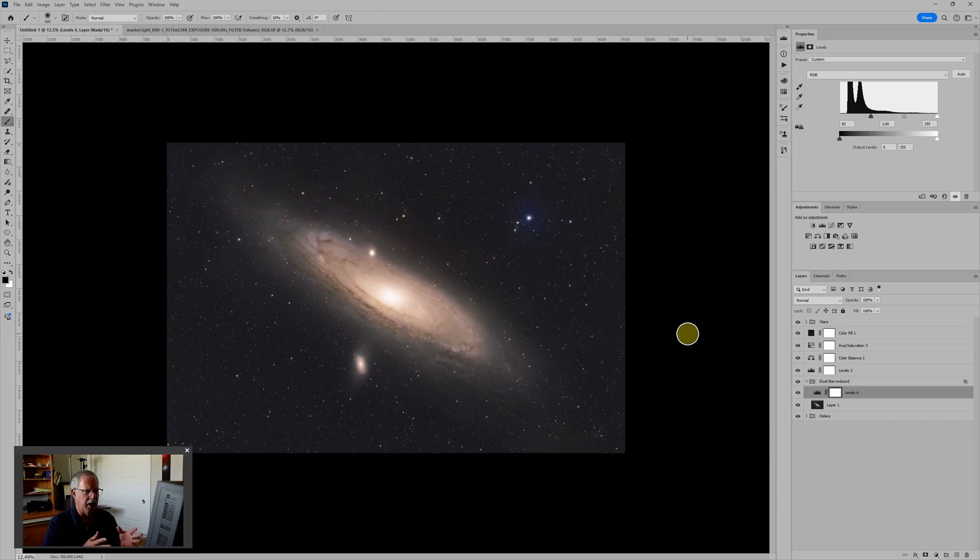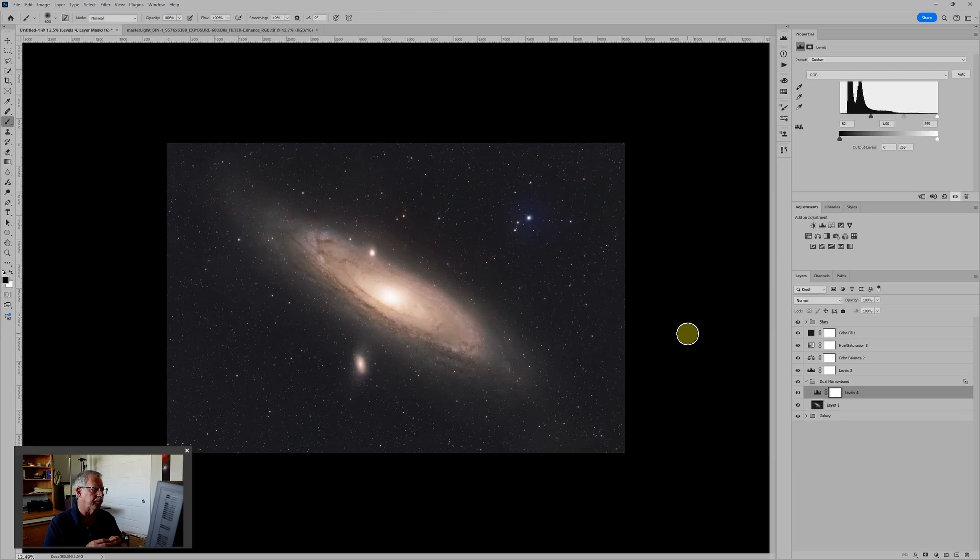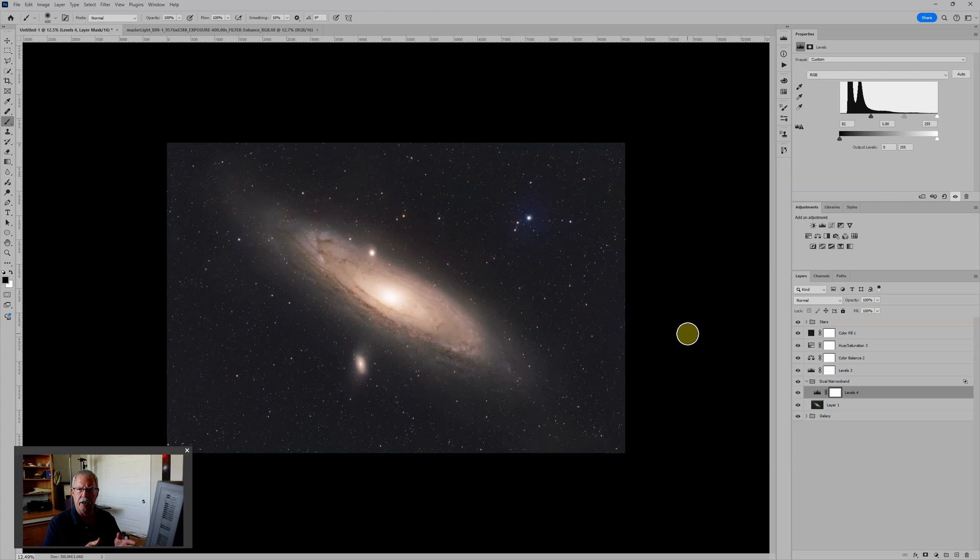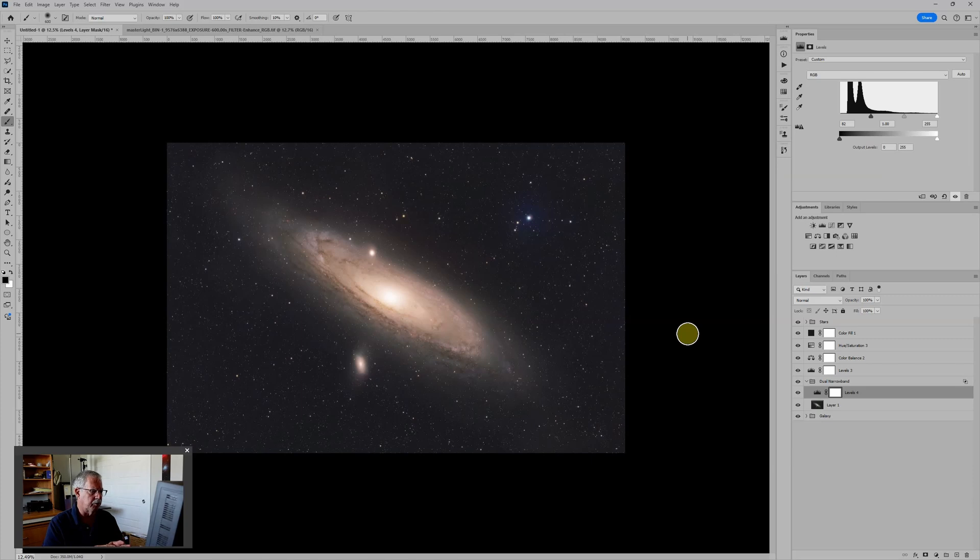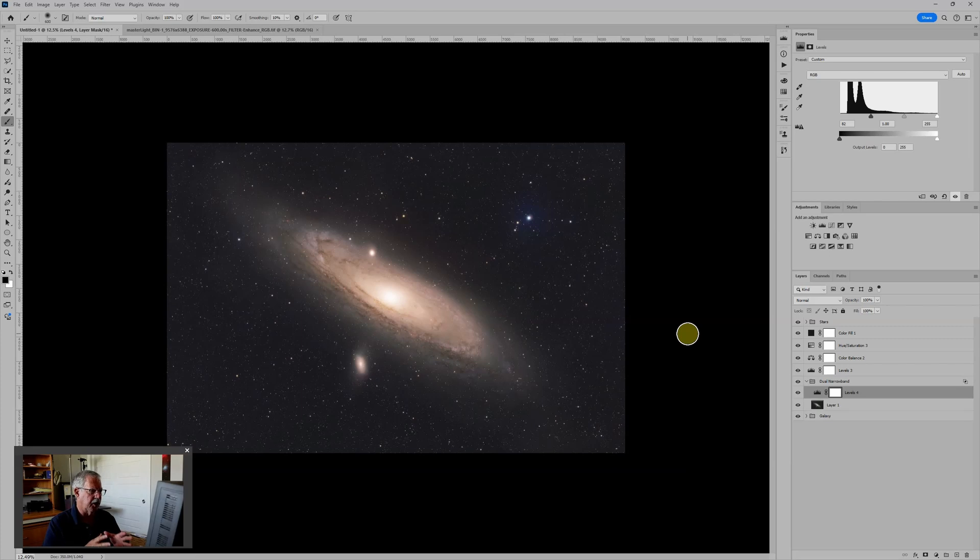The stars in this galaxy are emitting all wavelengths, including hydrogen alpha. So the red continuum data includes hydrogen alpha. And the hydrogen alpha includes some of that red continuum. What we want to do is subtract the red continuum from the hydrogen alpha to get just a clean hydrogen alpha signal.